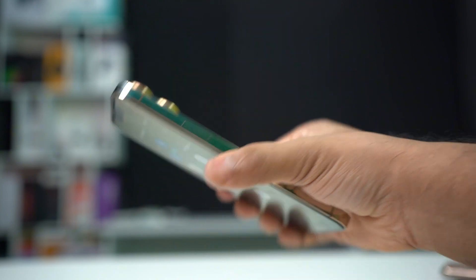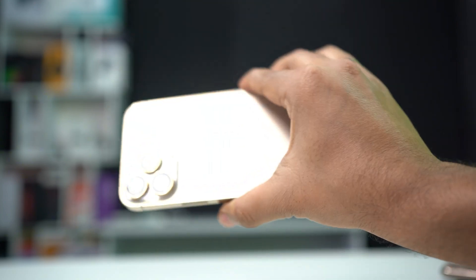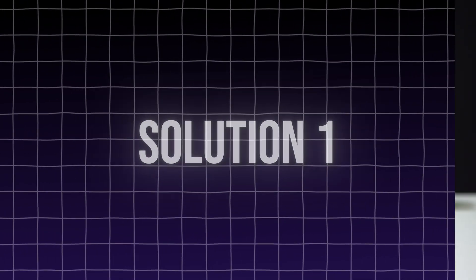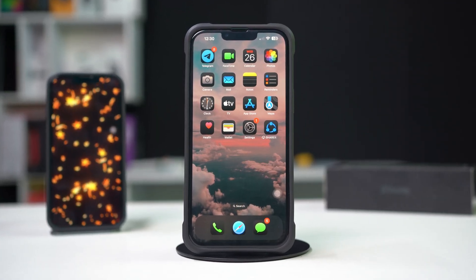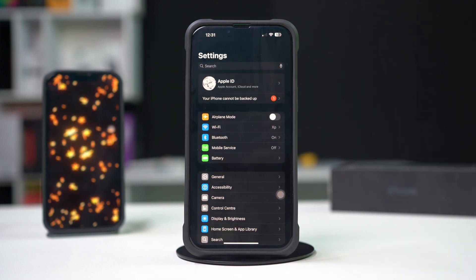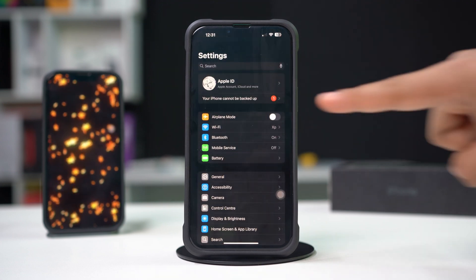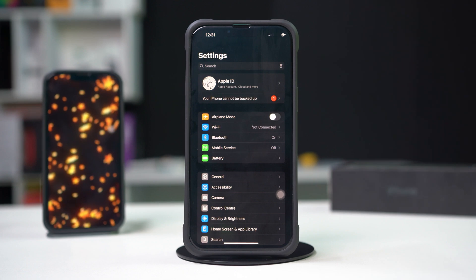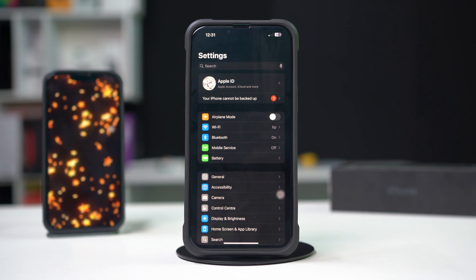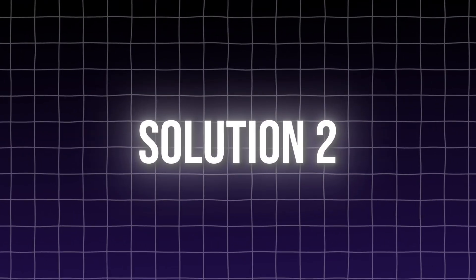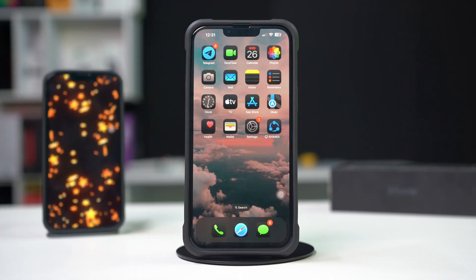Solution one: turn on and off airplane mode. Open Settings on your iPhone, look for airplane mode at the top, turn it on and then turn it back off, and see if this helps you get your cellular bars back.